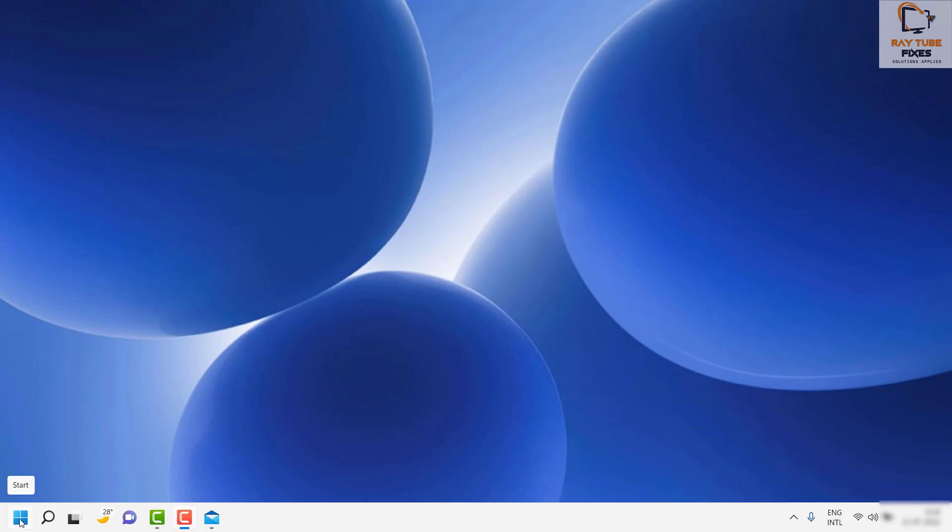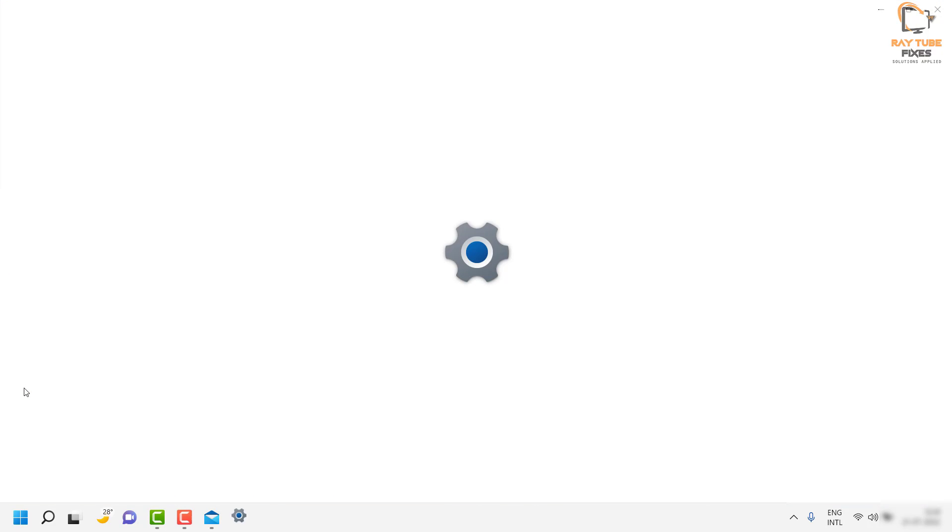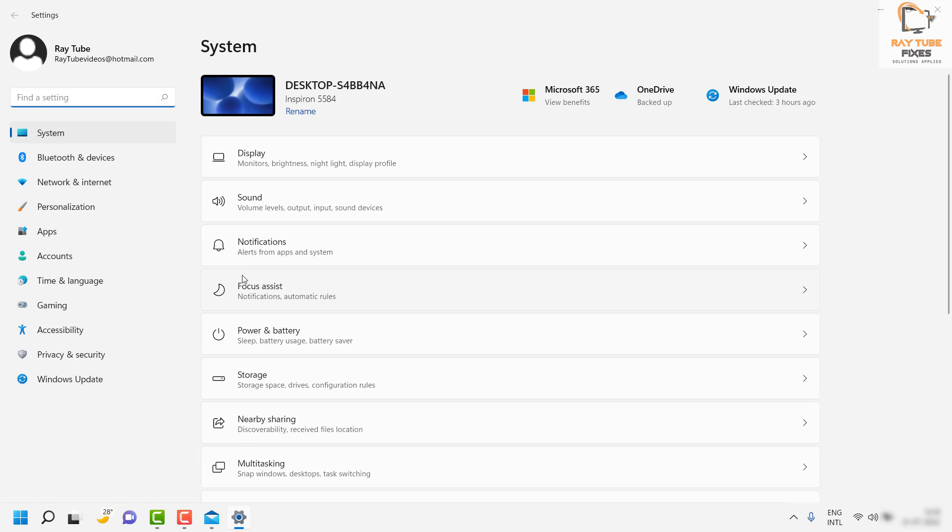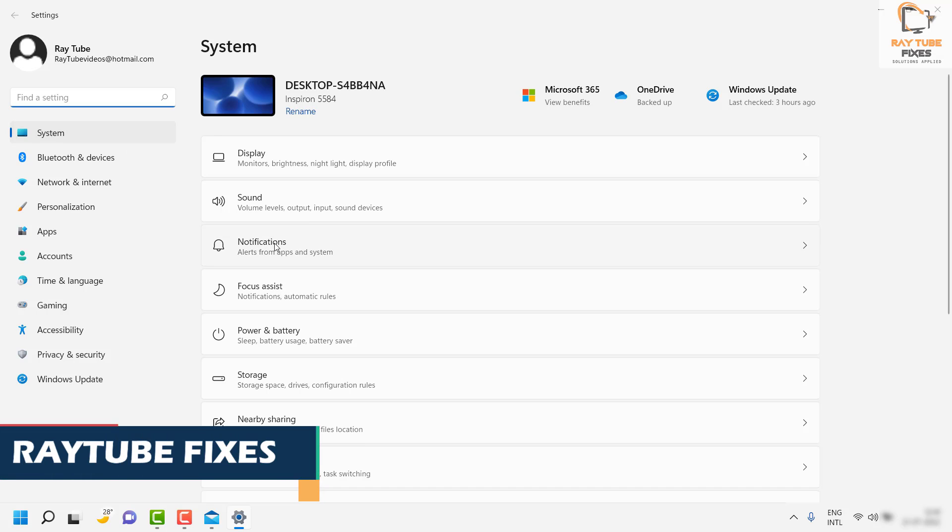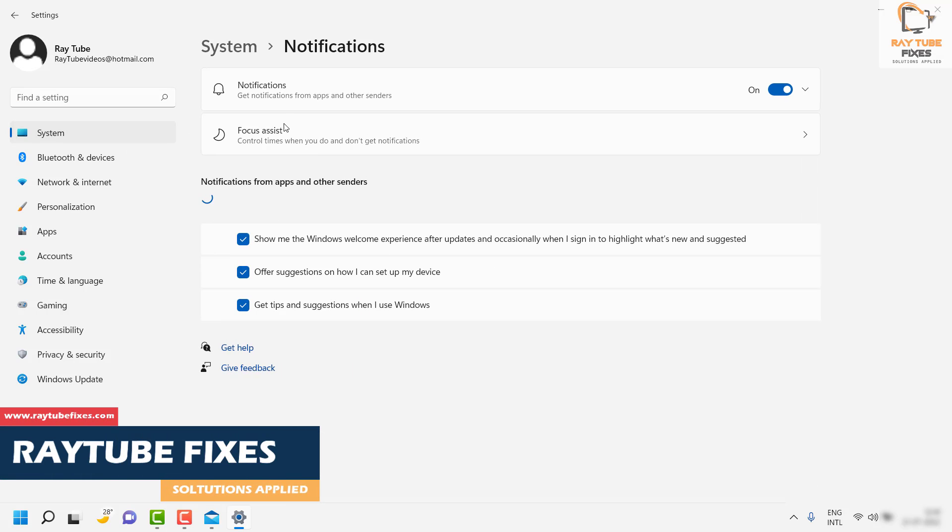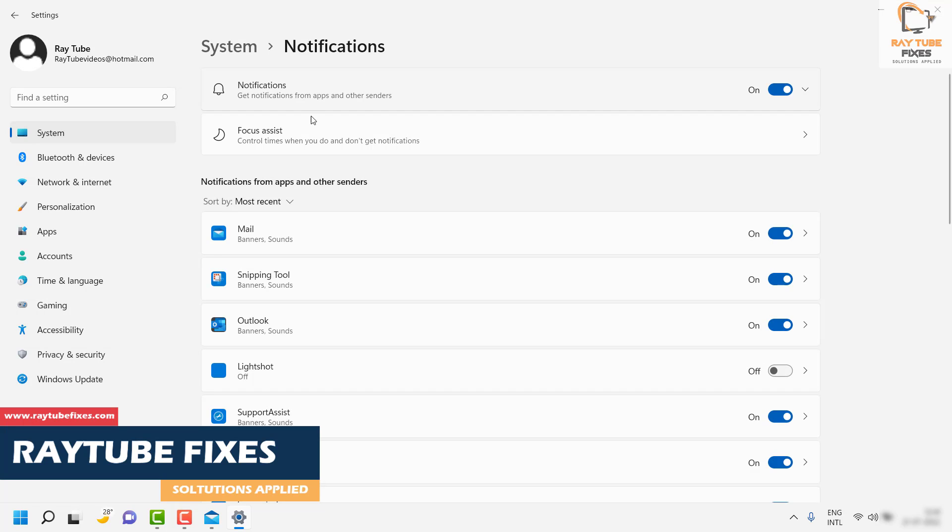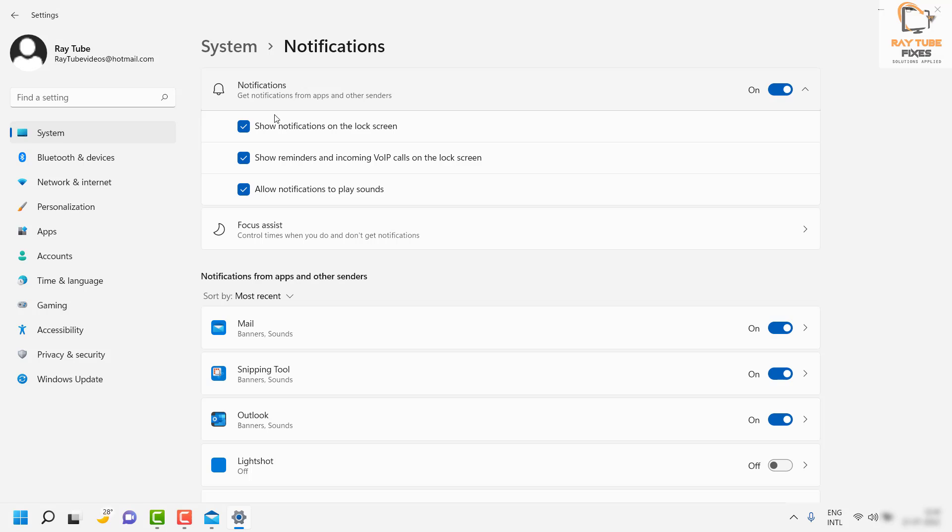Right-click on the Start button and click on Settings. Once you're on the Settings page, under System, look for Notifications and click on it. Under this section, click on Notifications.